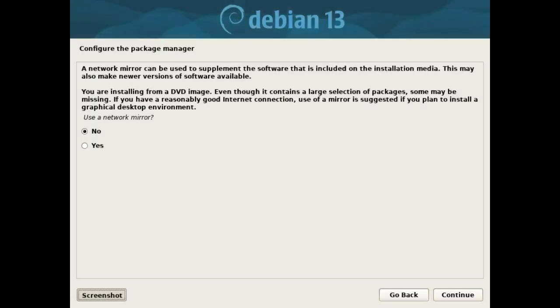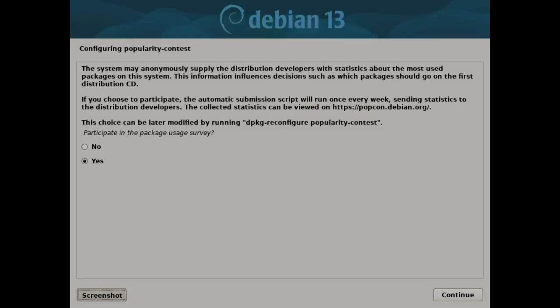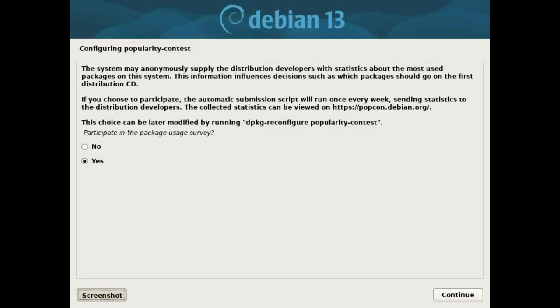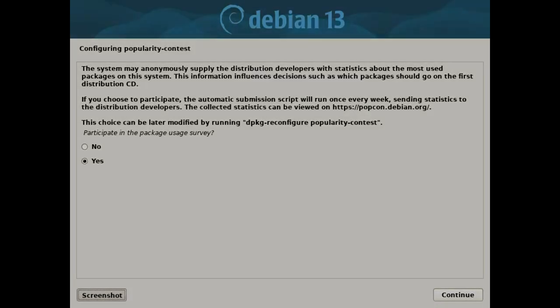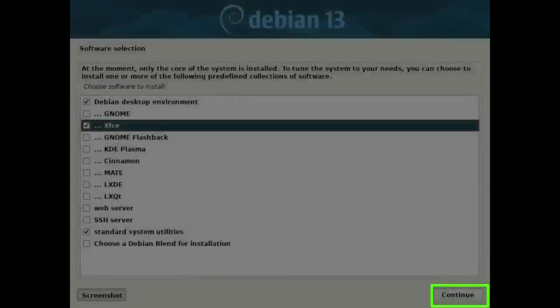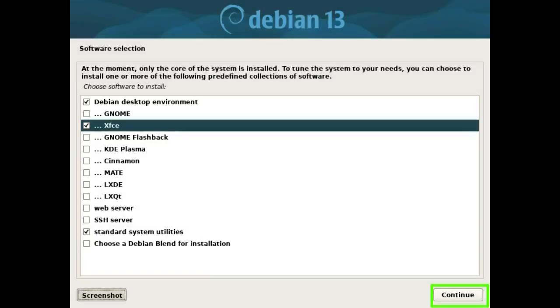In configure the package manager, select no and press the continue button. In configuring popularity contest, choose what you like and press the continue button. Choose what you like and press the continue button.